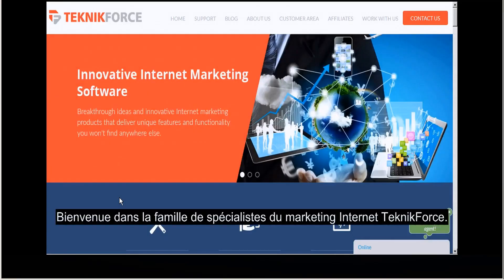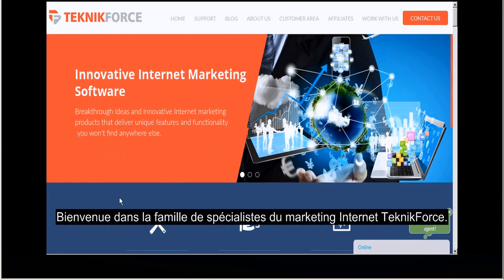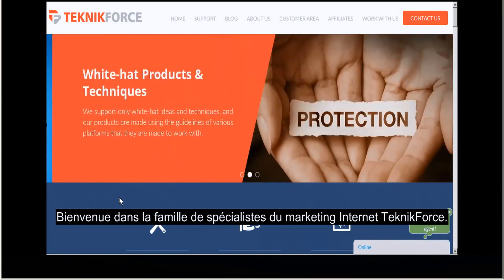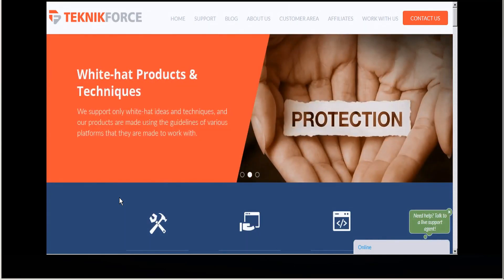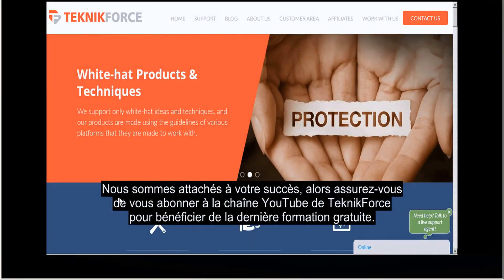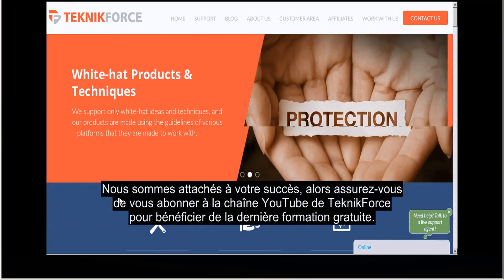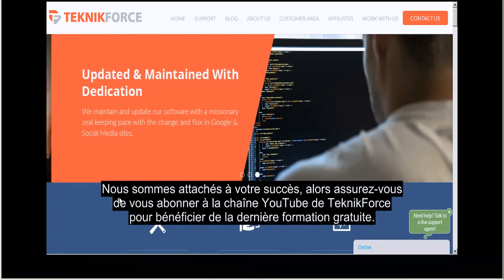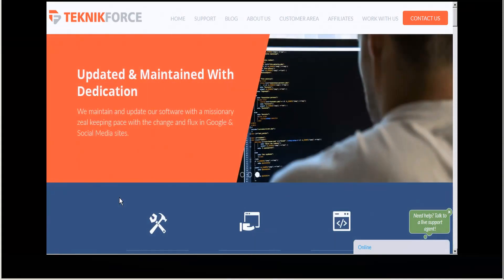And that will open your video player in a new window. Welcome to the TechnicForce family of internet marketers. We're committed to your success, so be sure to subscribe to the TechnicForce YouTube channel.